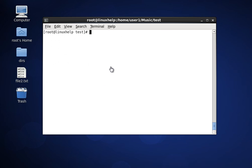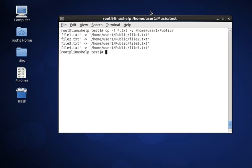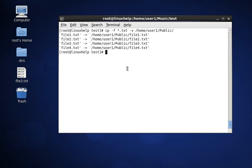Next we will see force copy for files and directories. This is the command for copying forcefully. Type enter — it will copy the files forcefully. Here we are using the option -f for copying files forcefully.